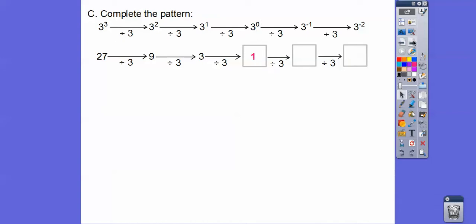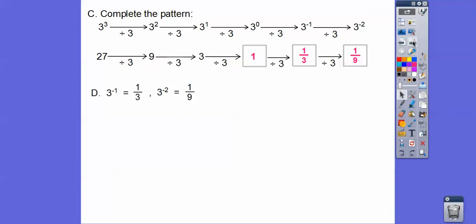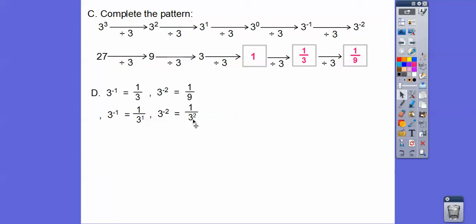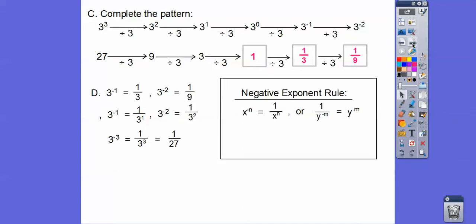What's one divided by three? One divided by three is one third. So three to the negative one power equals one third. One third divided by three — dividing by three is like multiplying by one third — so one third times one third gets us one ninth. So three to the negative two equals one ninth. Three to the negative one equals one third, which is one over three to the positive one. Three to the negative two equals one ninth, which is one over three to the positive two. This negative exponent puts it in the denominator and it becomes a positive exponent.